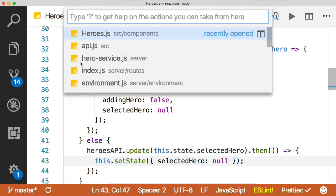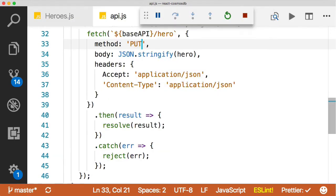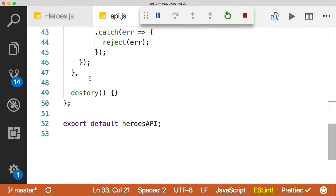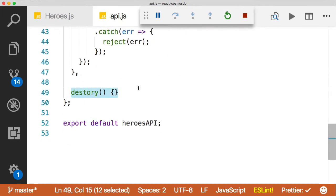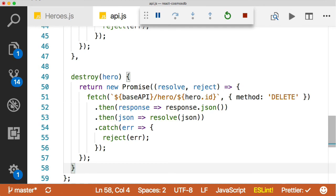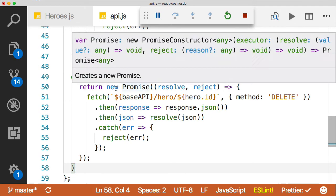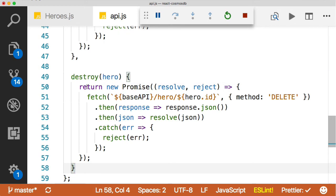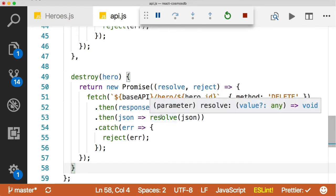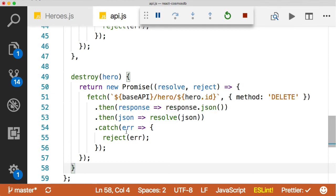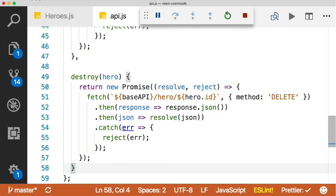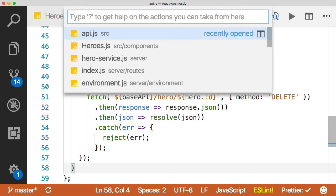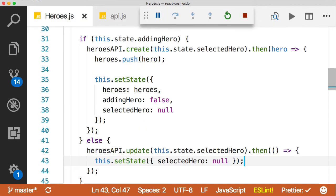Let's go back to our API file here. For the sake of expediency, I'm going to copy in our destroy method, which I misspelled anyway. This is our destroy. Nothing you haven't seen before. A promise, a fetch, a method, responding, turning that to JSON, JSON resolving the promise, catching the error. Same thing we've done on the other methods.